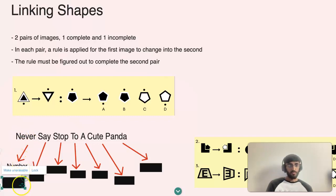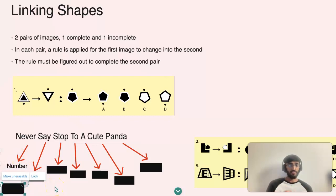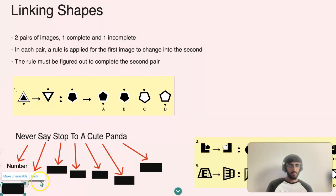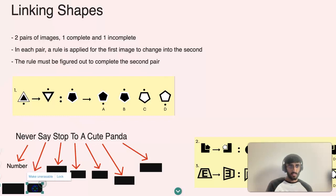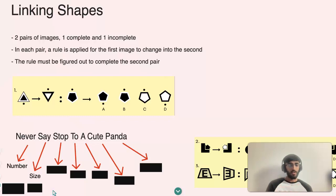Number can be useful if there is a certain number of an image — for example, if the question includes a specific count of objects. The S in 'Say' represents Size — so that's the size of shapes or any objects, for example whether the size increases or decreases.